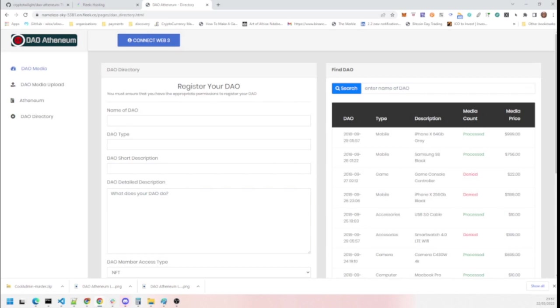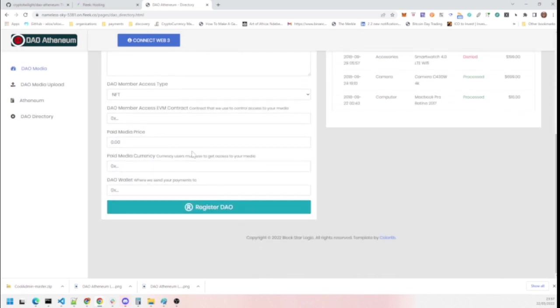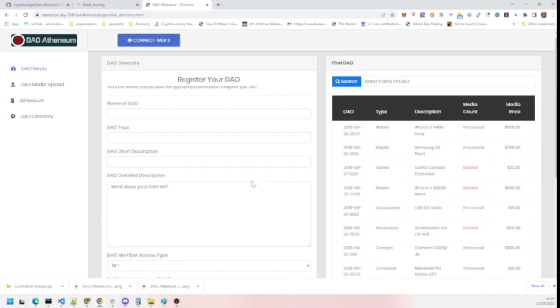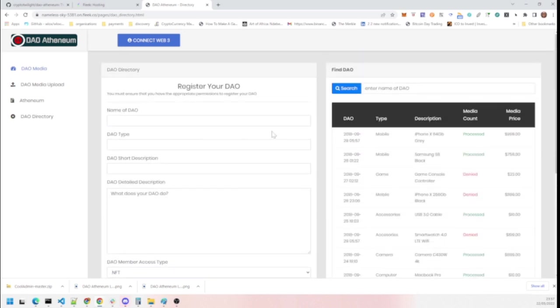We then have the directory whereby this is where you will be able to find DAOs and get various information on the DAOs and register a DAO as well.